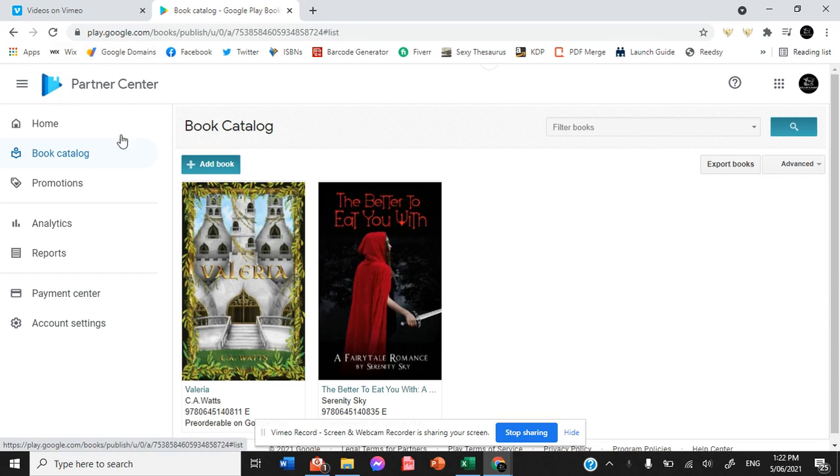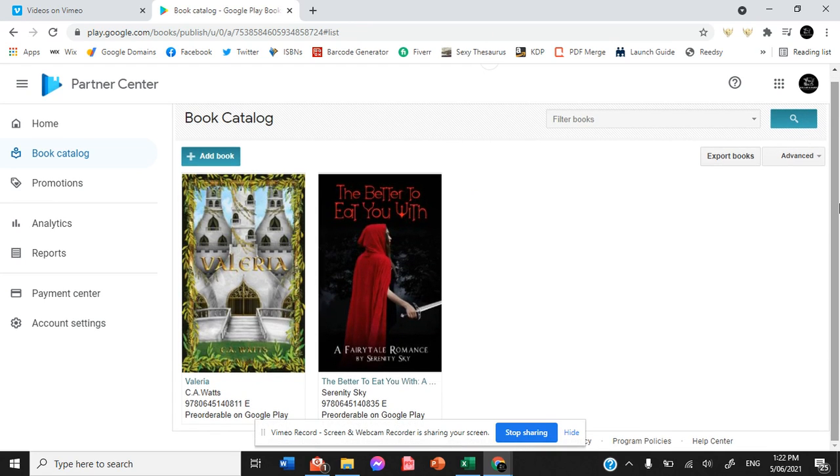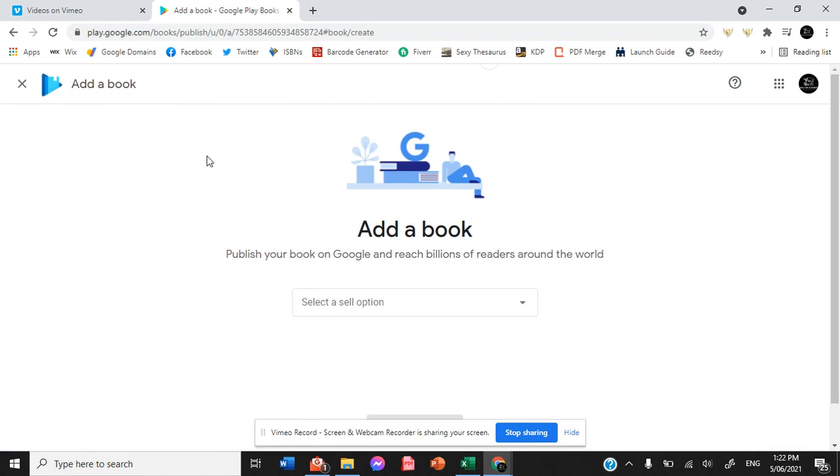You are then sent to your book catalogue and from there you are able to add new books. You can see that both Valeria and The Better to Eat You With are available.